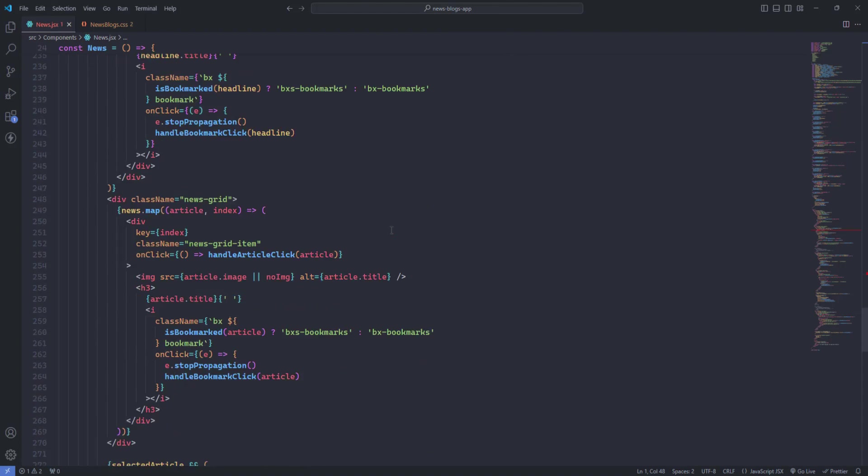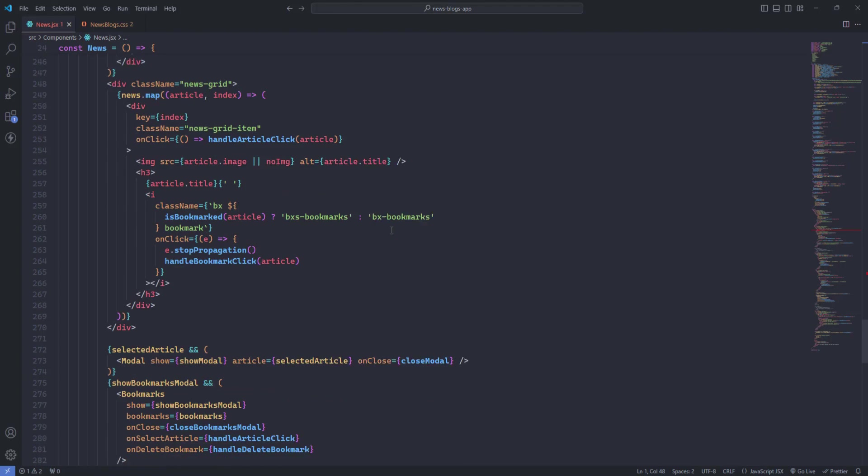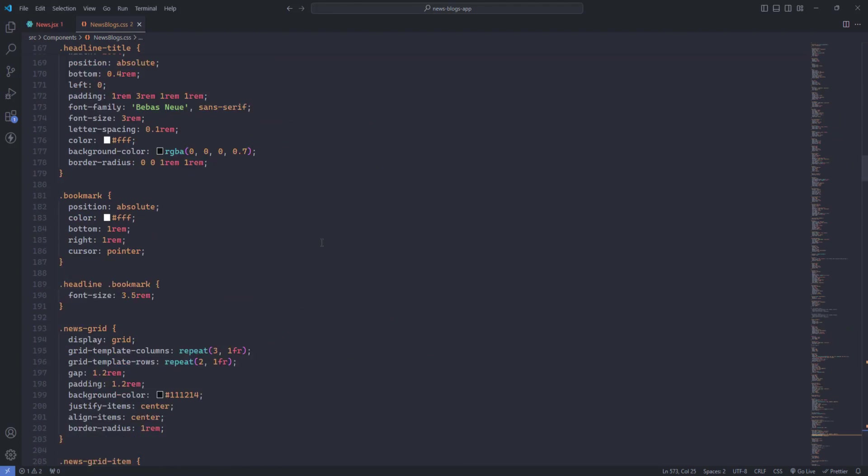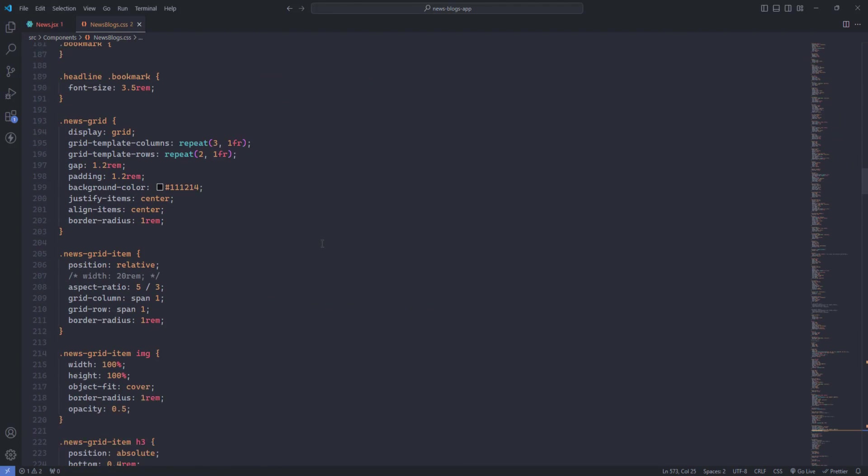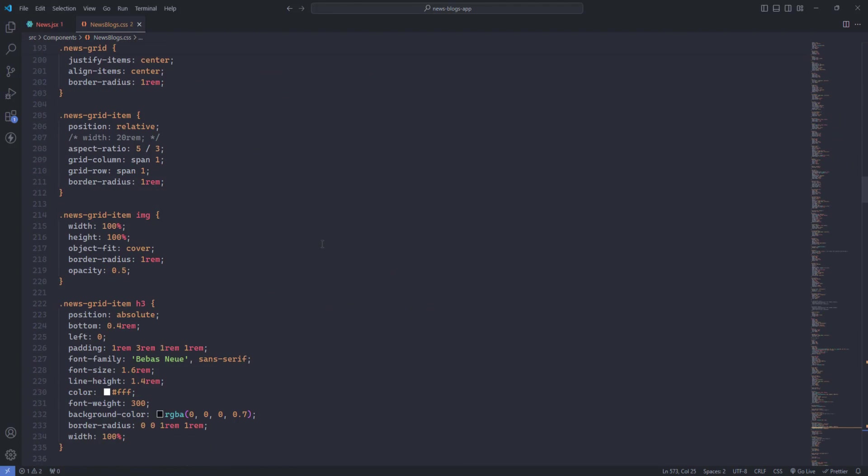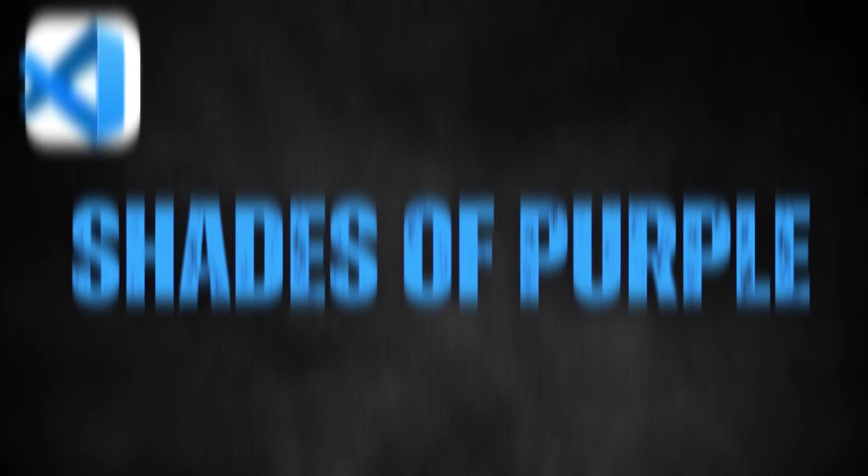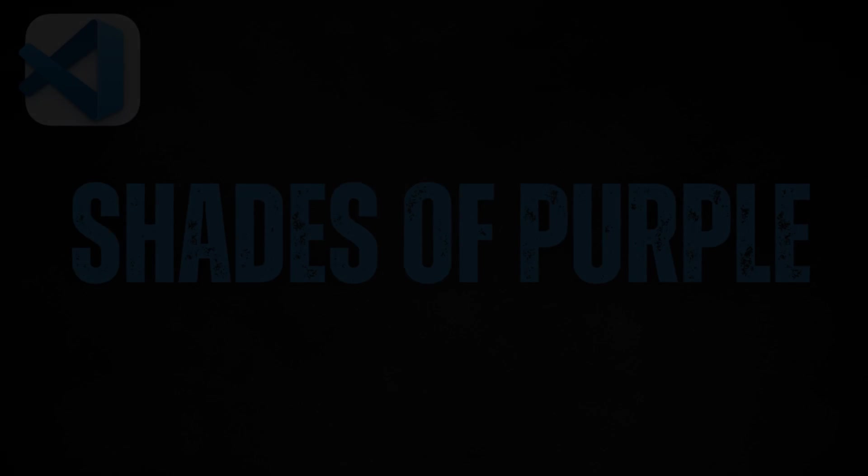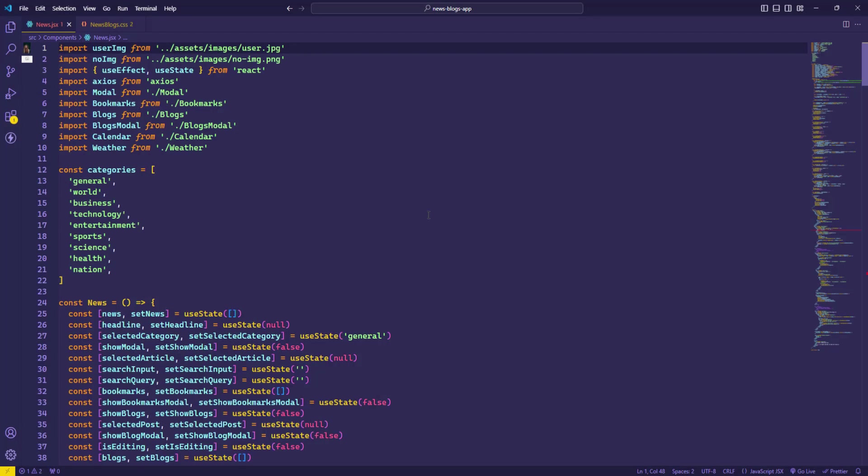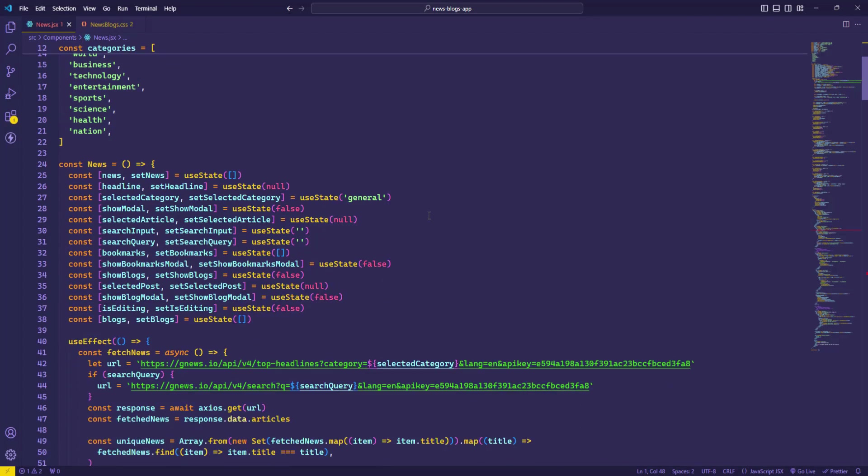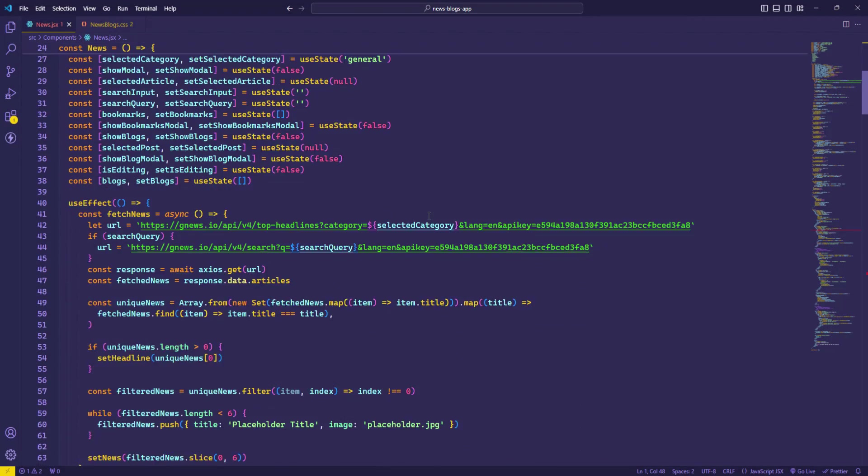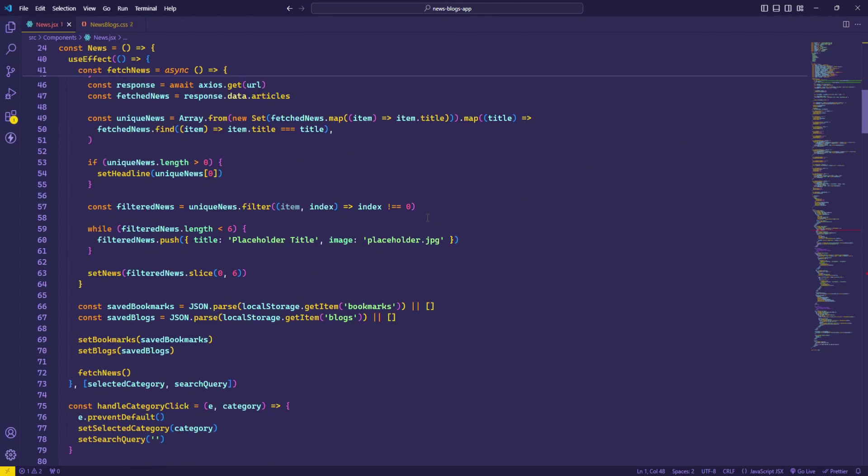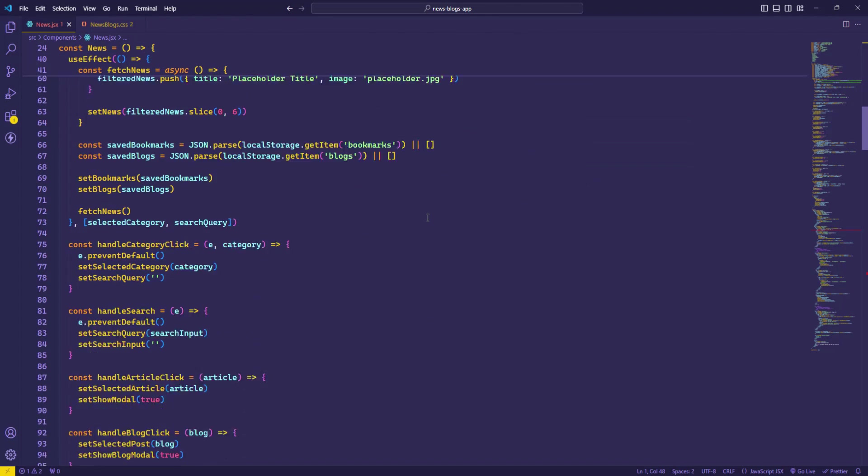Shades of Purple. Shades of Purple is a vibrant and playful theme that brings a burst of color to your coding environment. The purple background combined with bright and contrasting text colors makes your code stand out, creating an engaging and dynamic workspace.